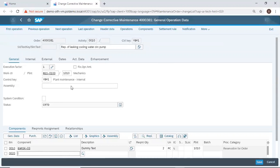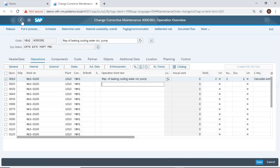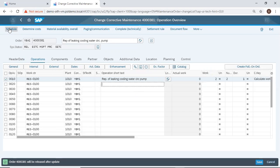I'm still checking to make sure everything is okay. Once I'm satisfied with what I have, I can release the maintenance order for further processing. And then I save to confirm the release.